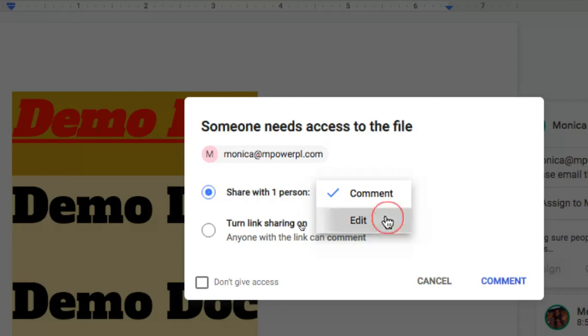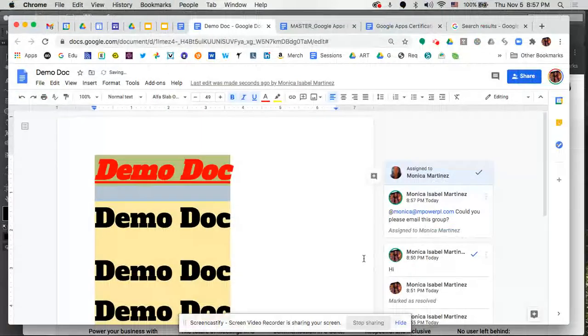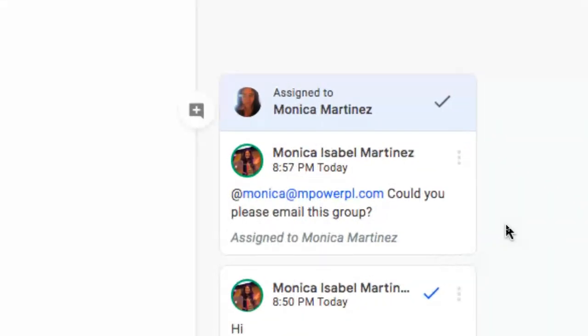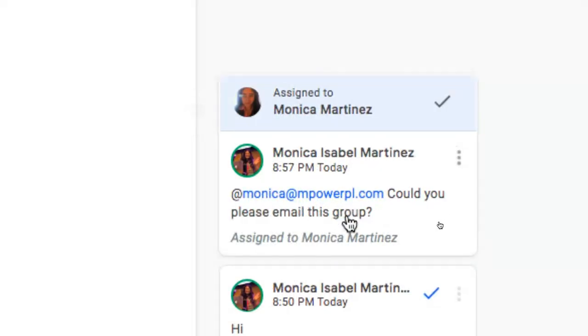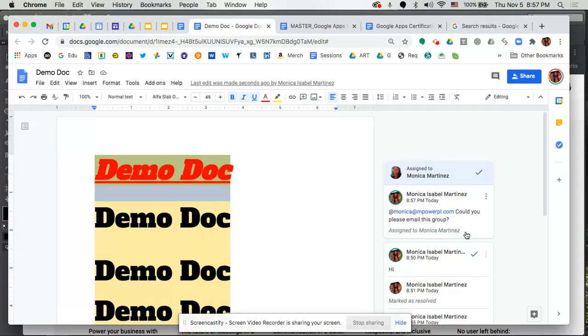So that comment gets added to the document and that is now going to be a part of the history of this document showing that I have added this particular person to this particular comment. That person is now going to receive an email, they're going to be able to jump in and come back in and comment if they'd like, and certainly complete the tasks that we've provided that person to do.